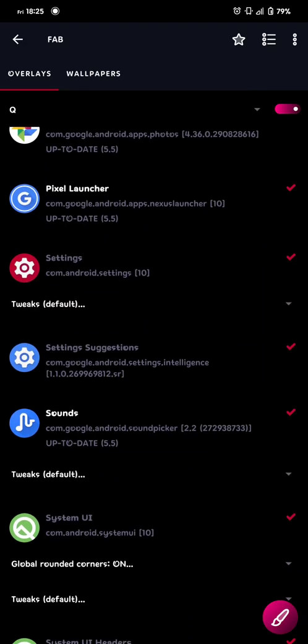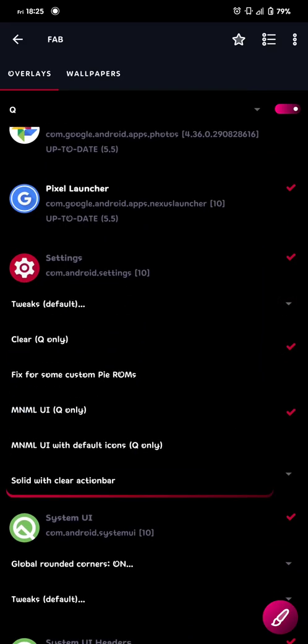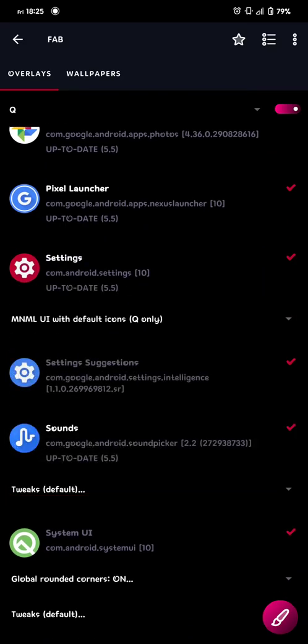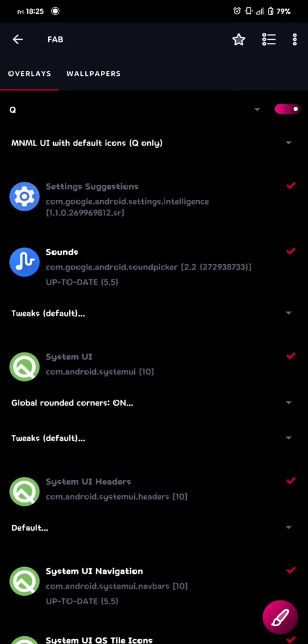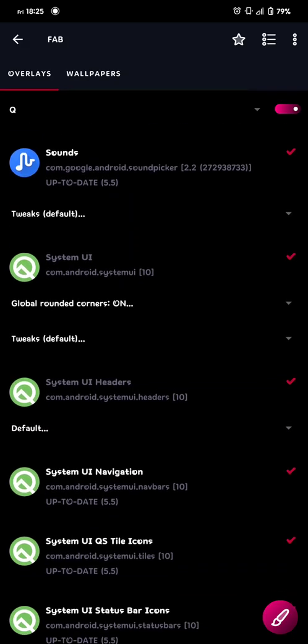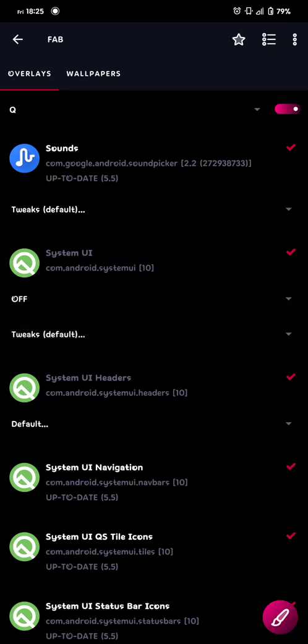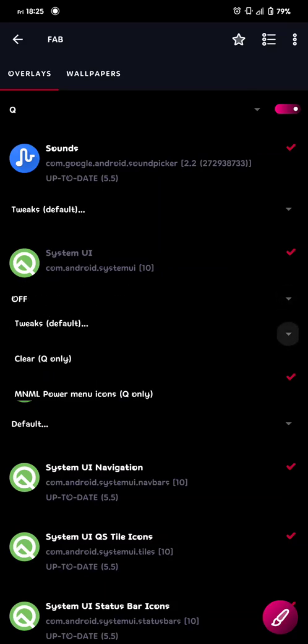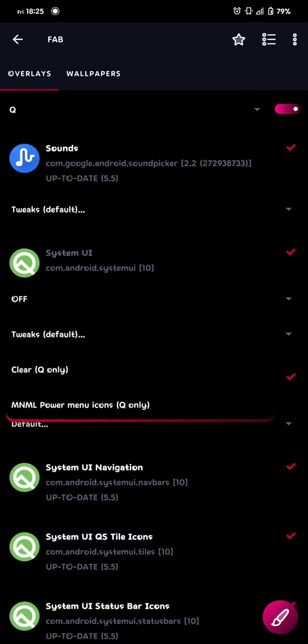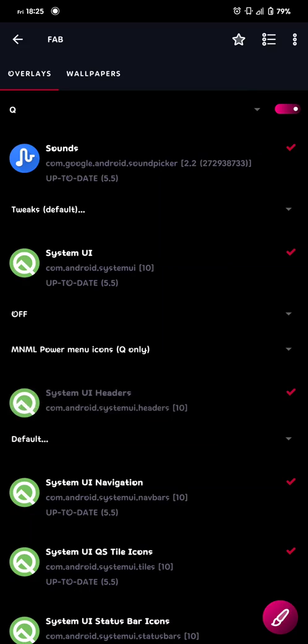And for the settings, we can do the same thing. Minimal UI with default icons, and in the system UI, I always take the global rounded corners to off, and then I choose the tweaks to minimal power menu icons.